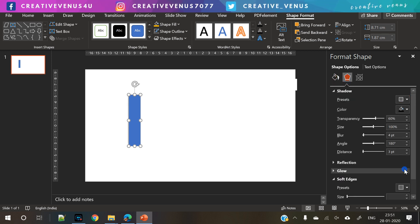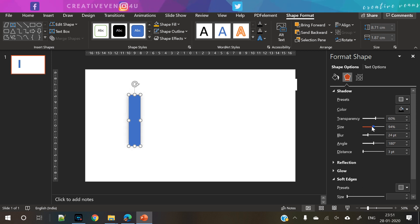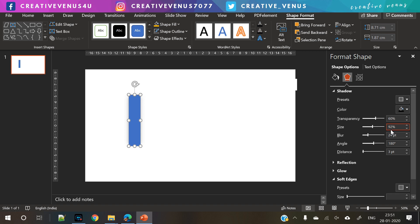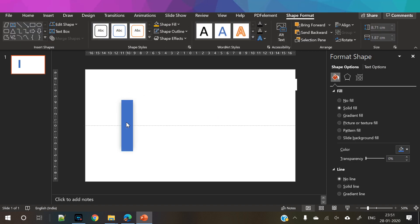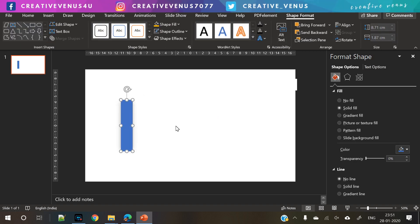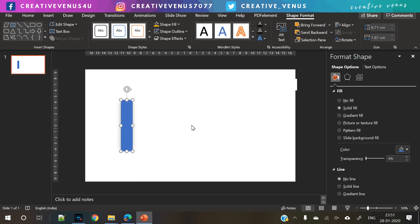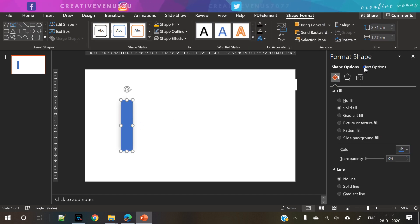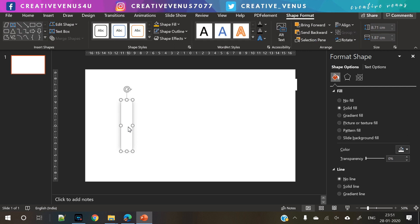The very first step is to insert this rectangular shape here and apply a nice shadow effect. You can use these shadow sliders on the right. Once the shadow is applied, the next step is to change its color back to white.